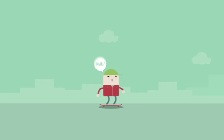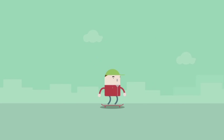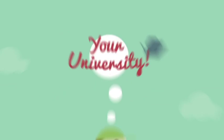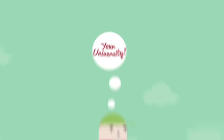This is Max. Max is thinking about which university to go to. We think he should go to your university.